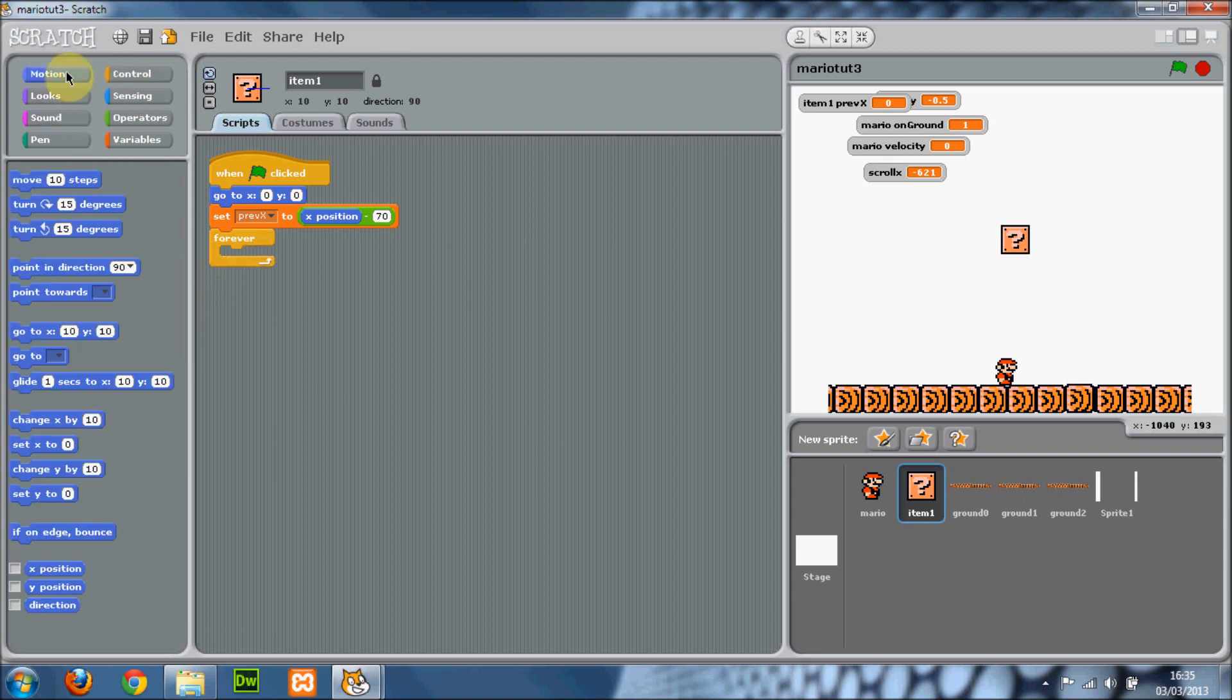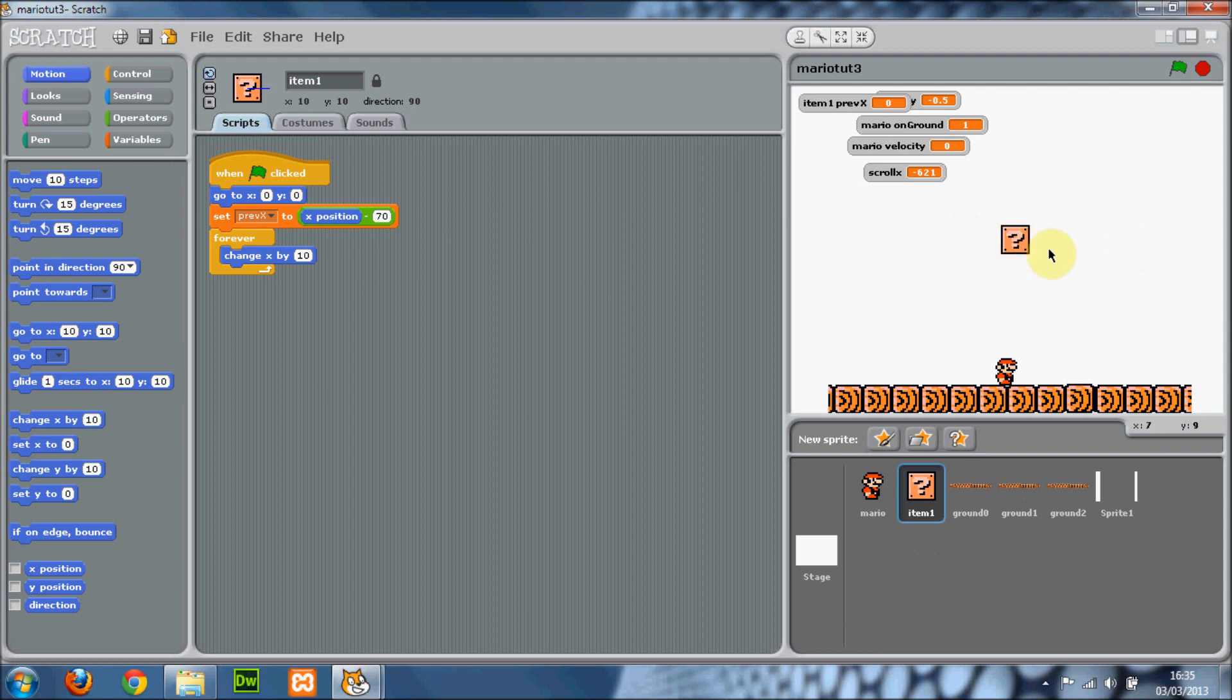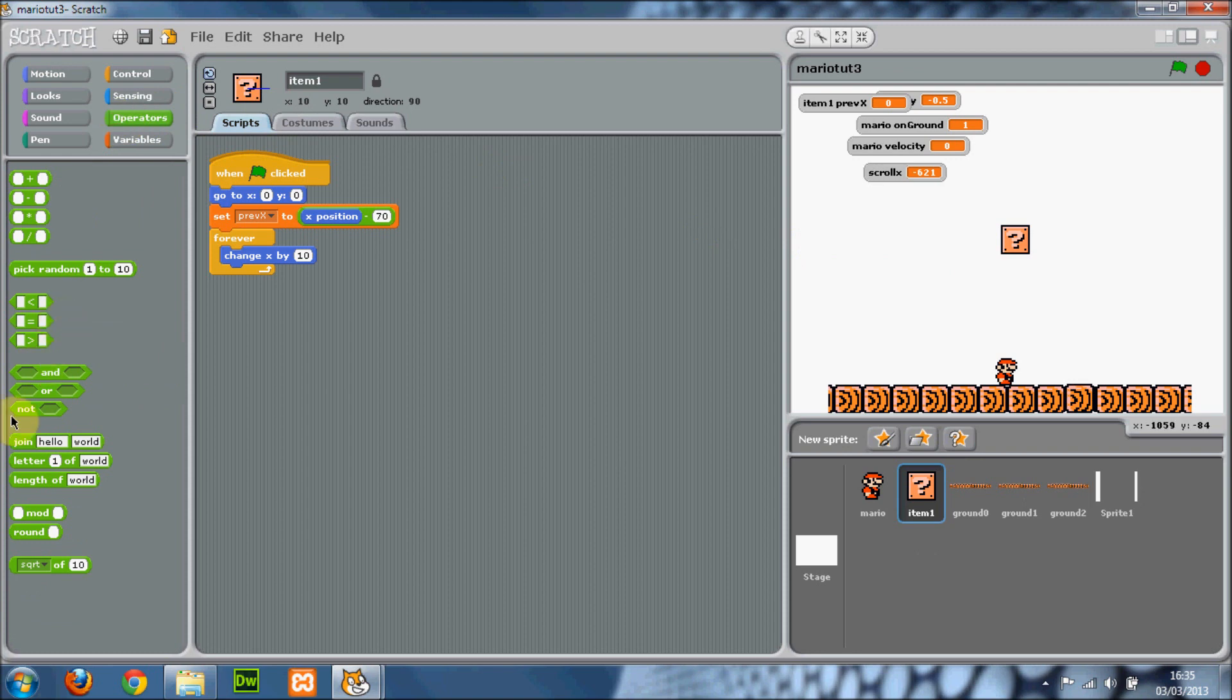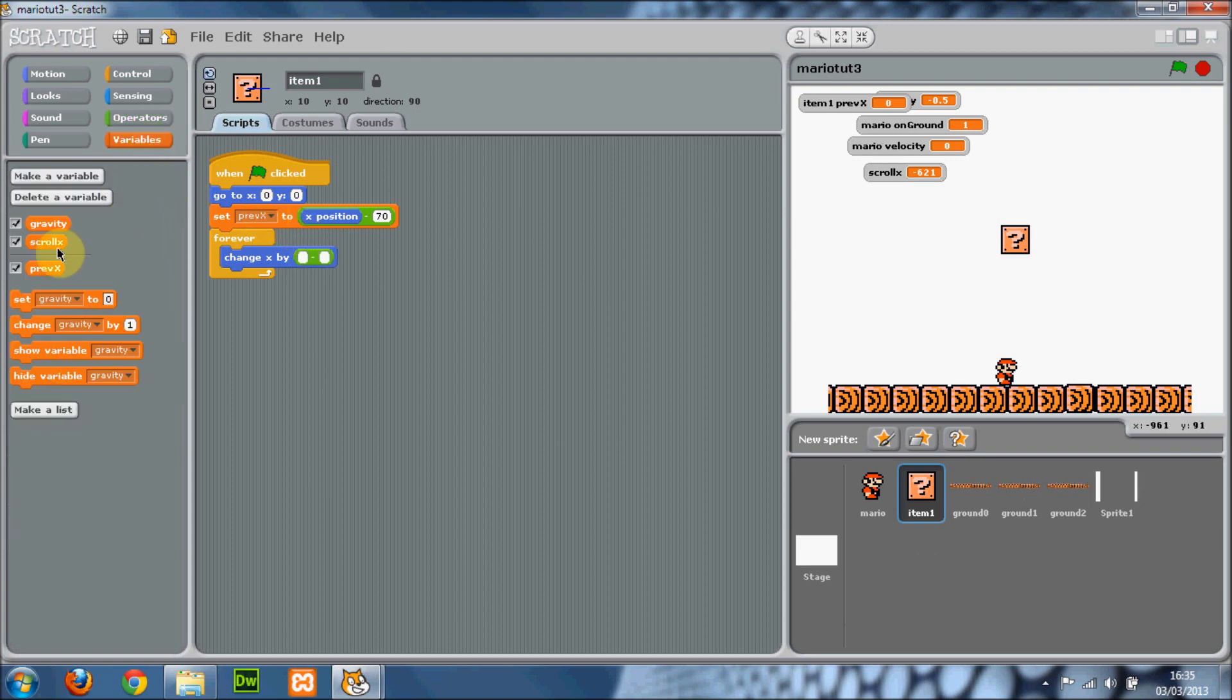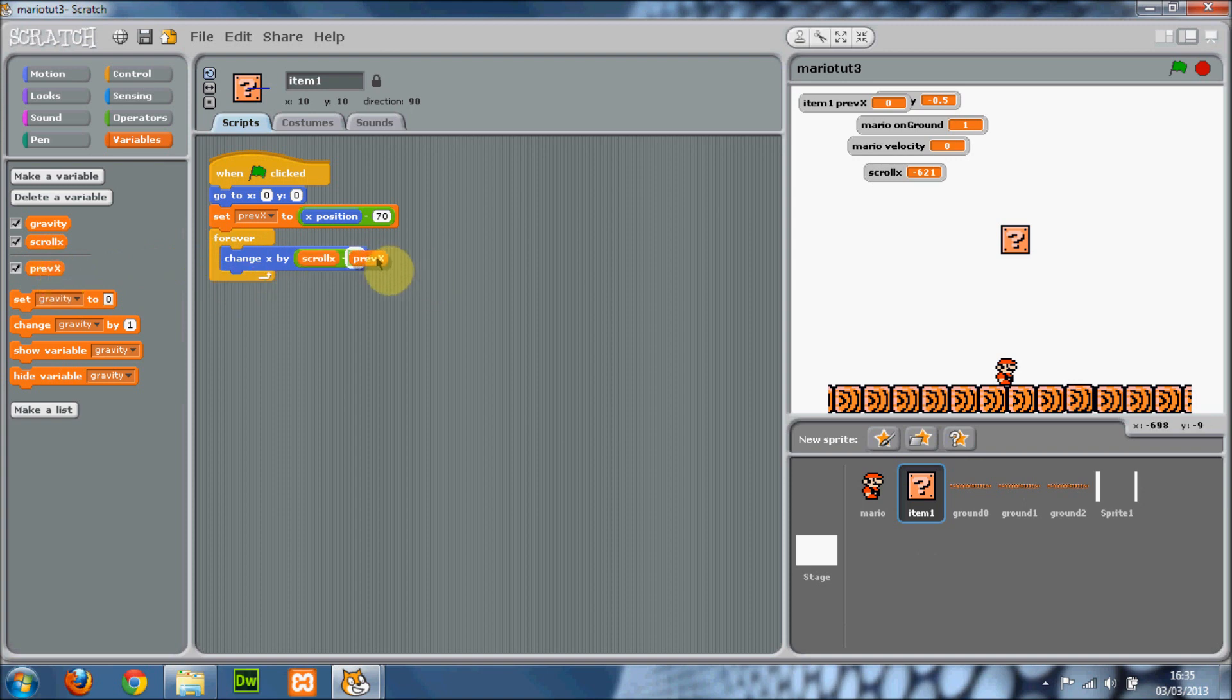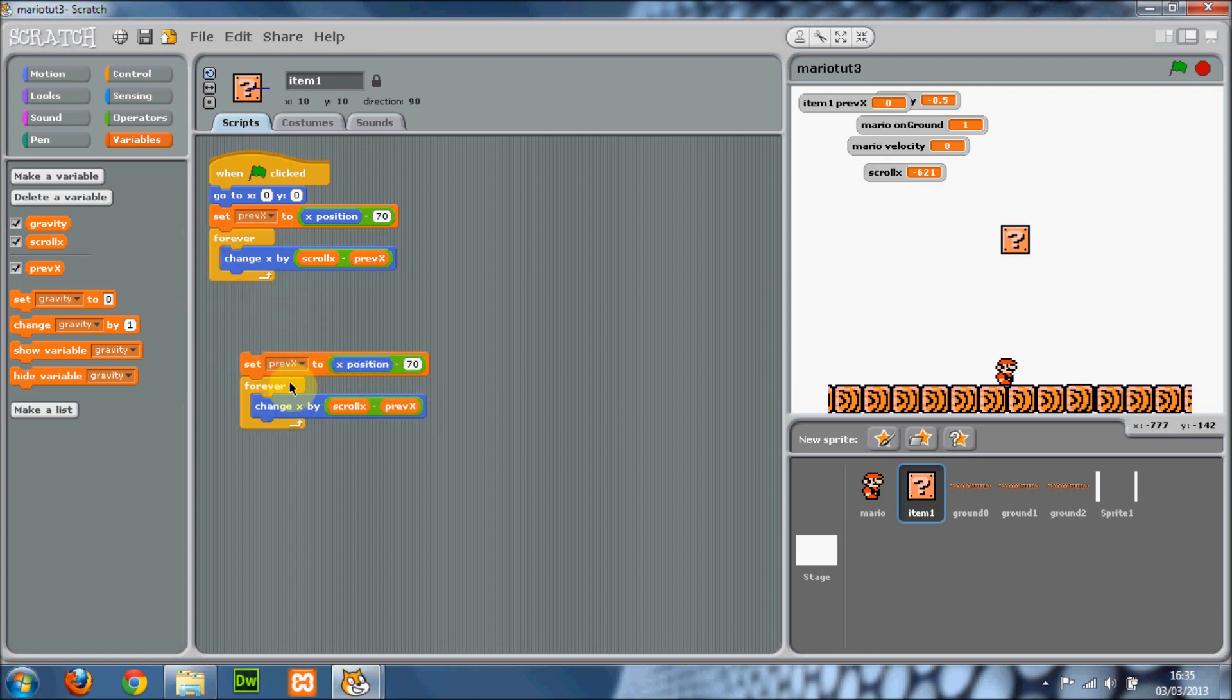You want to go into motion and change x. So this will get it moving around the x coordinates. You want to get the operators and get the minus operator and put that in there. Go into your variables and then here, do scroll x minus previous x. Then you'll just want to copy that script here and put it in there.